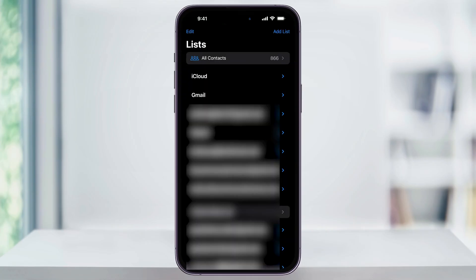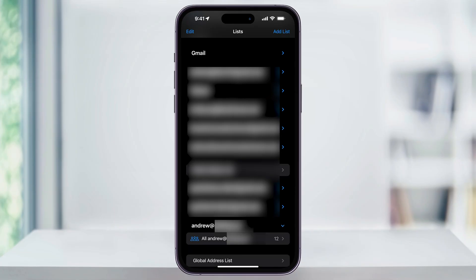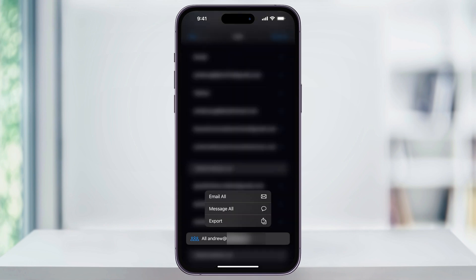Let's take a look at one last option: if you want to export the contacts for just one of your accounts. Back in the list page, find the email or account that you want to export the contacts from. Tap the arrow on the right if it isn't already expanded, and you'll see how many contacts are on that account. Then just press and long hold on the account that you want to export, and from this pop-up, you can choose to export just that one account's contacts.